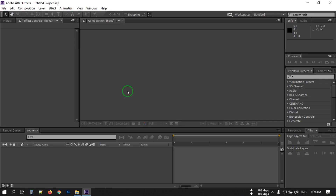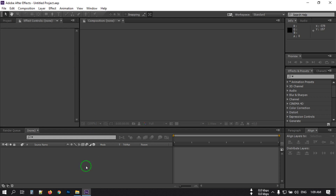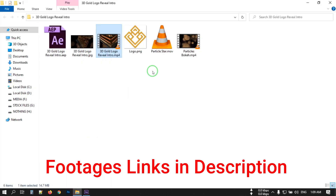So this is the animation we are going to make in this video. First of all you need to open After Effects — I am using After Effects CC, you can use a newer version. We need a plugin called Element 3D from Video Copilot. You can download this plugin from the link in the video description. I am also using two video footage files, which you can also download from the link in the video description.